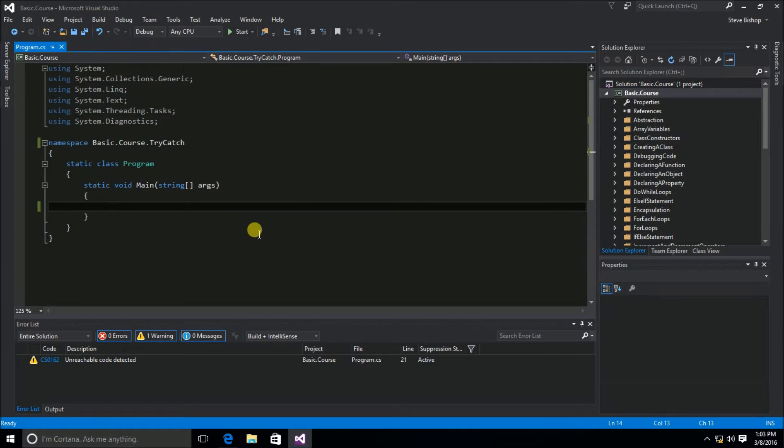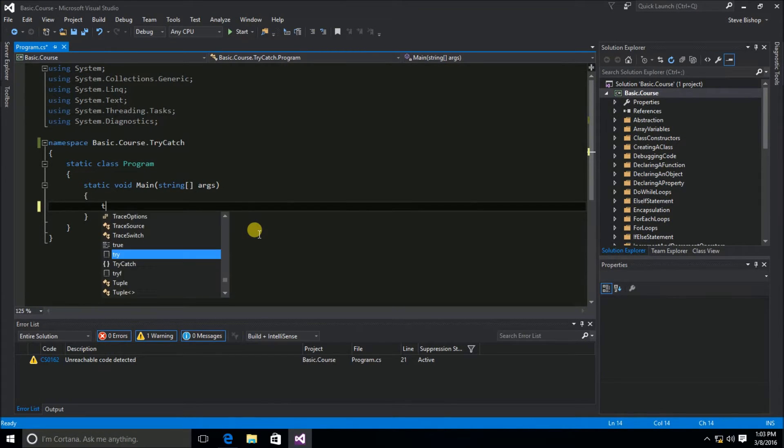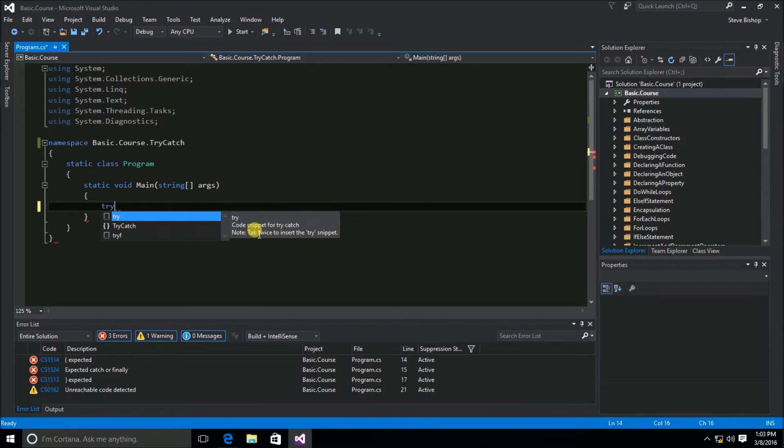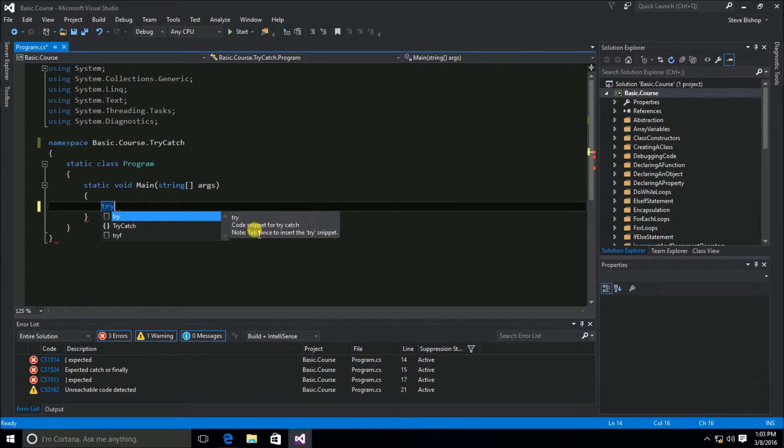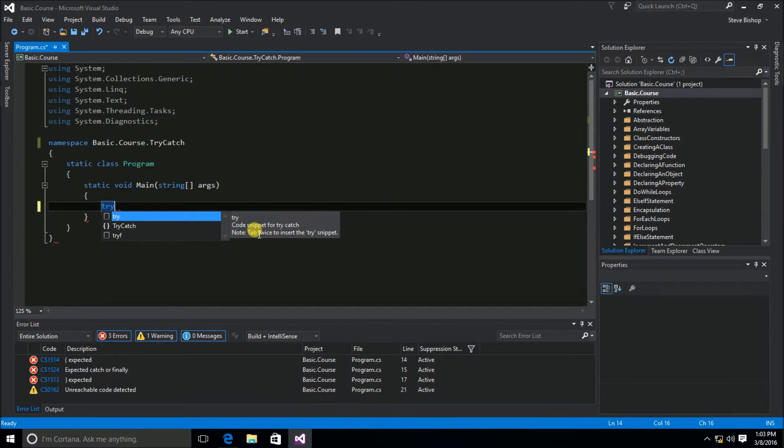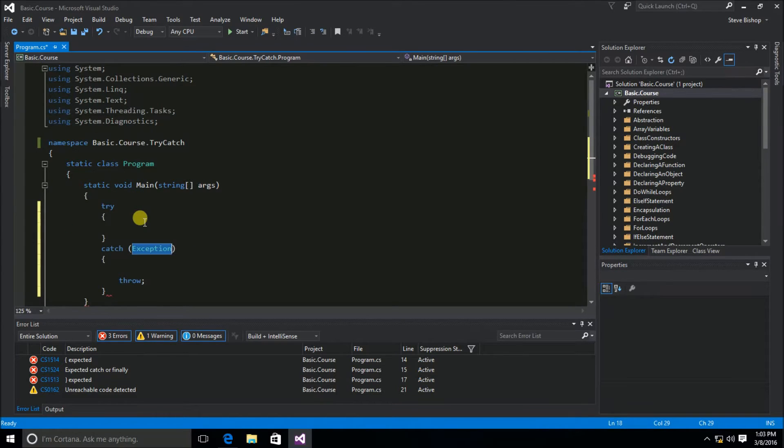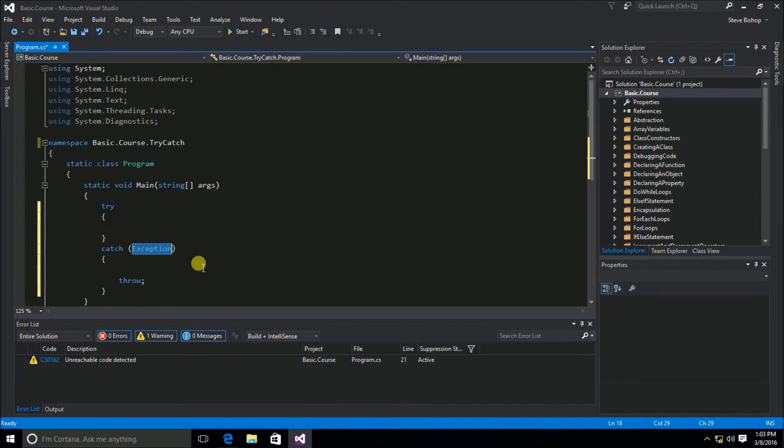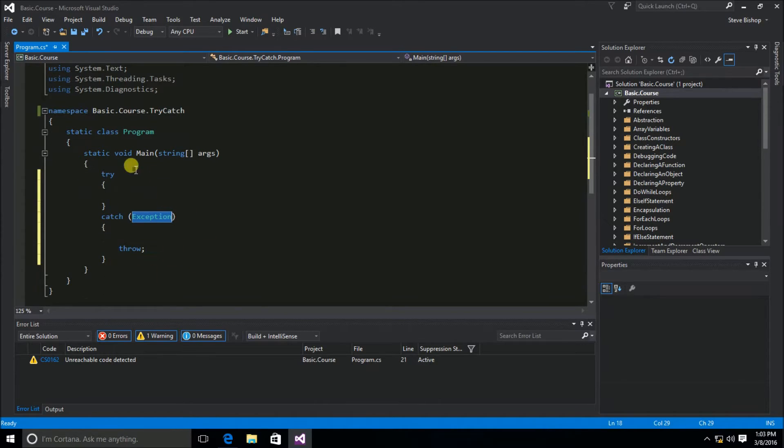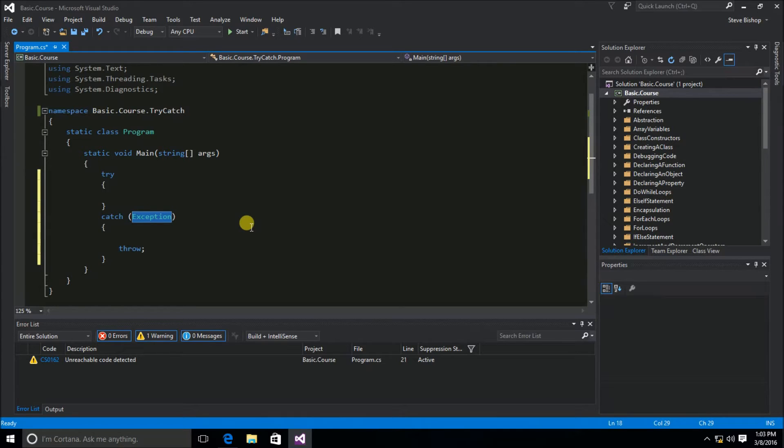Inside of my main method here, I'm going to start out by typing t-r-y, and we'll see that IntelliSense actually gives us a code snippet. Code snippets are very handy, because now I can just select the code snippet I want, either using the mouse here, or I can hit tab-tab if it's already highlighted, and that will fill out all of the code that Visual Studio already anticipates that I'll be needing as part of that code snippet.